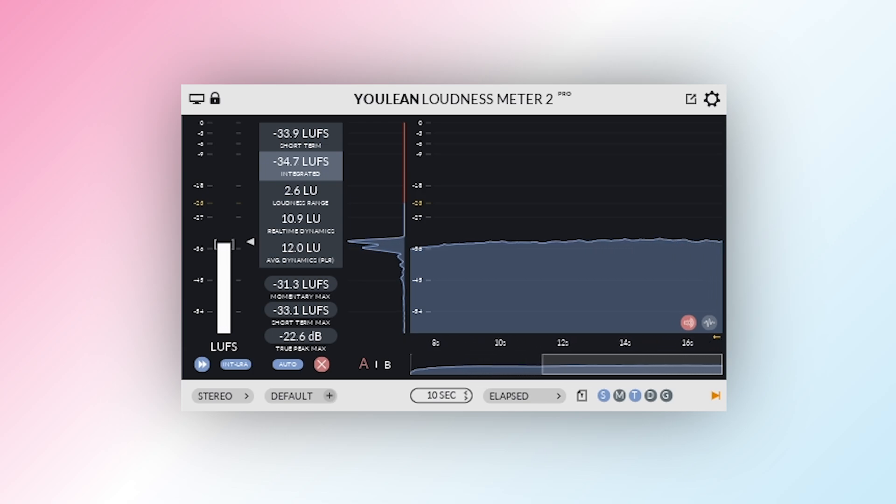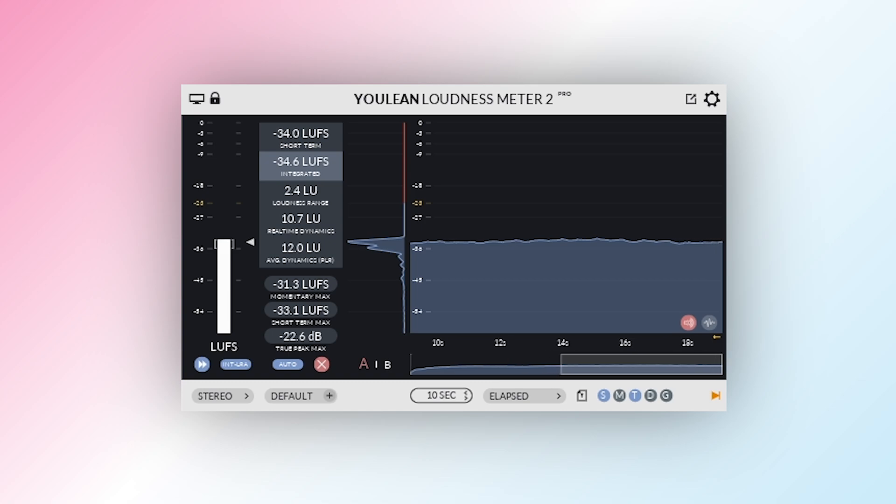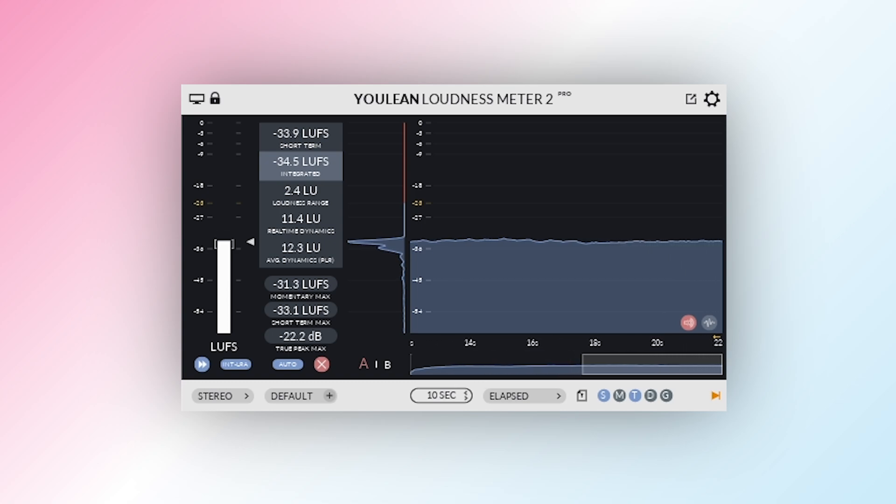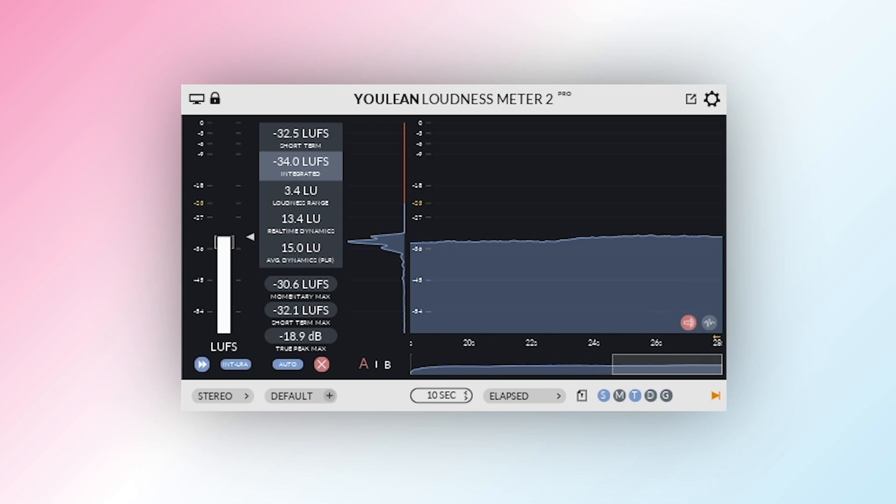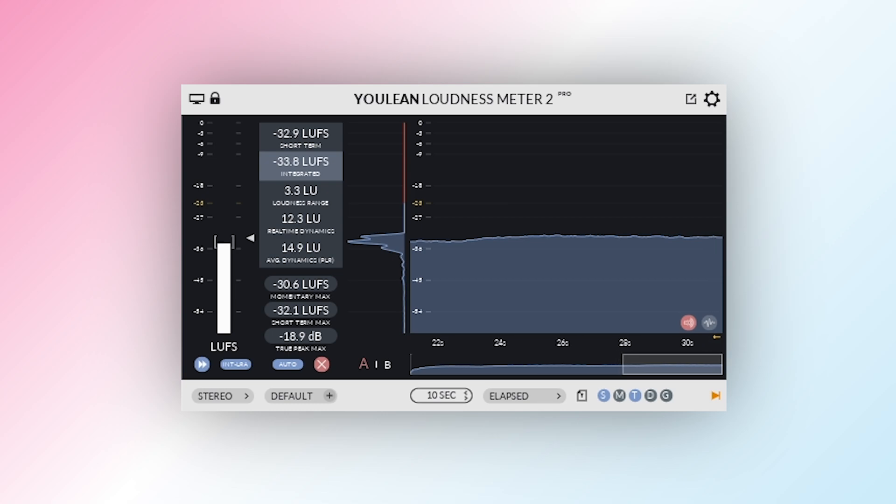Ulean provides integrated LUFS for full-track analysis, momentary LUFS for real-time monitoring, and true peak detection to prevent clipping. These features help ensure your mix sounds professional and meets industry standards.